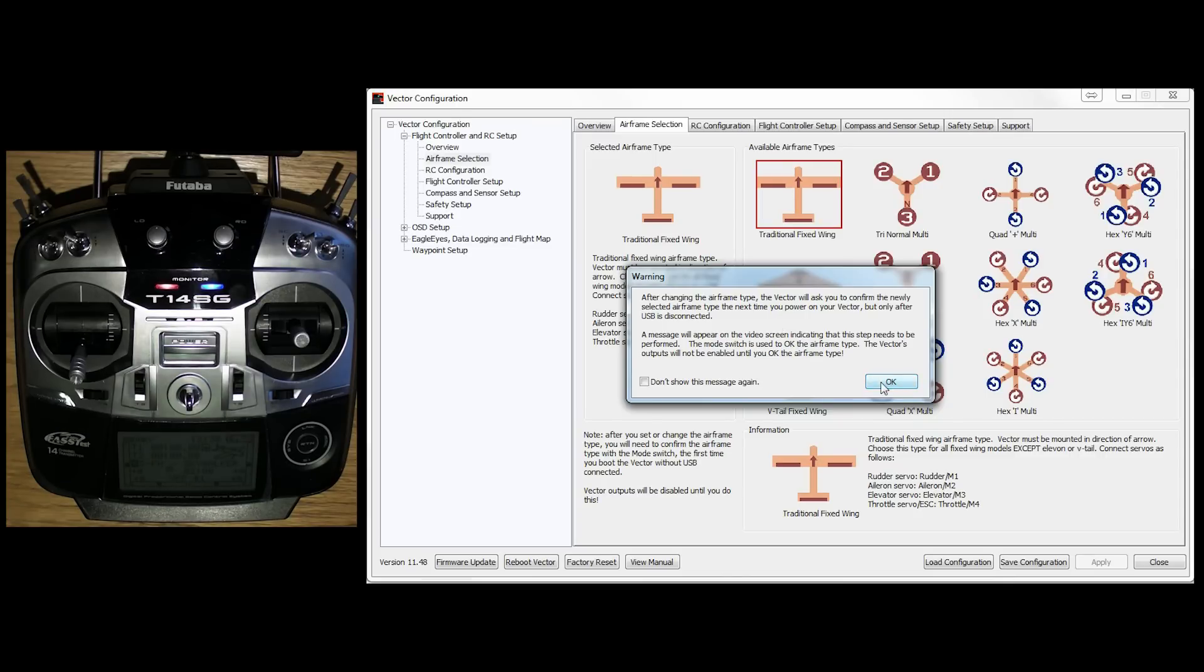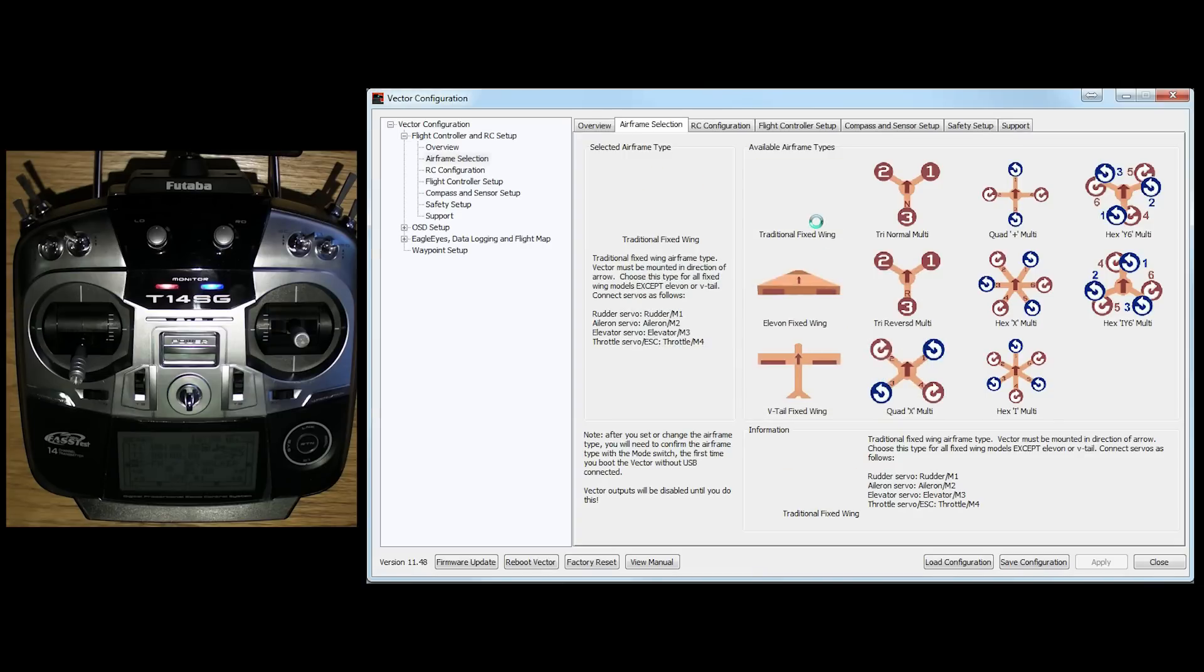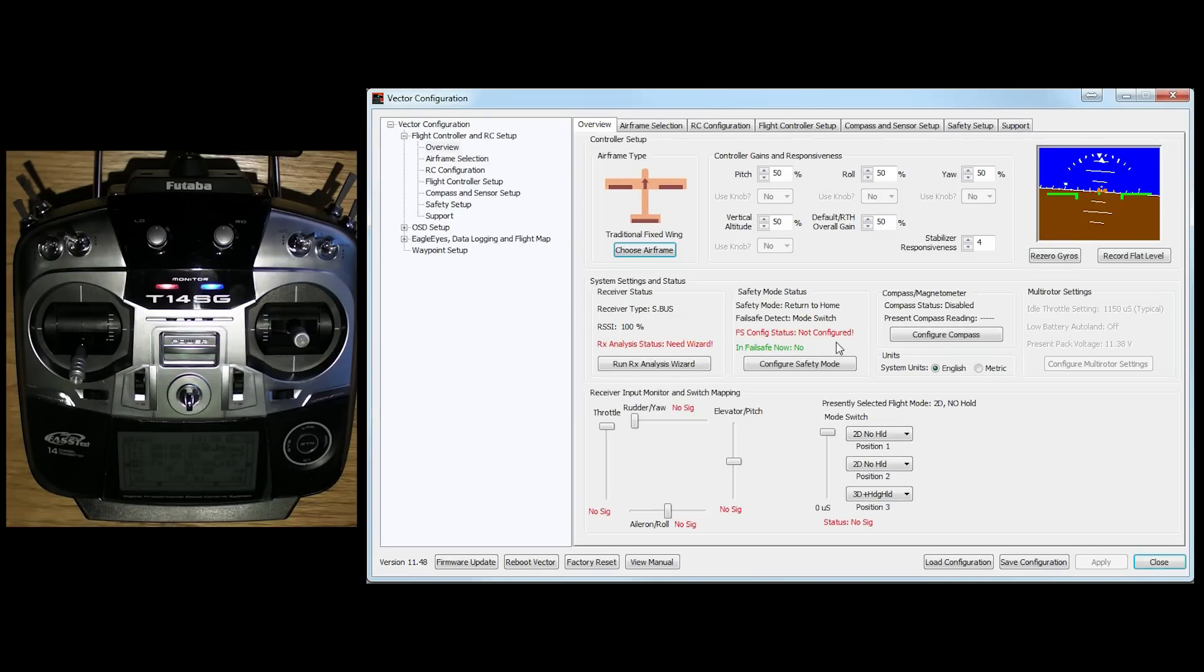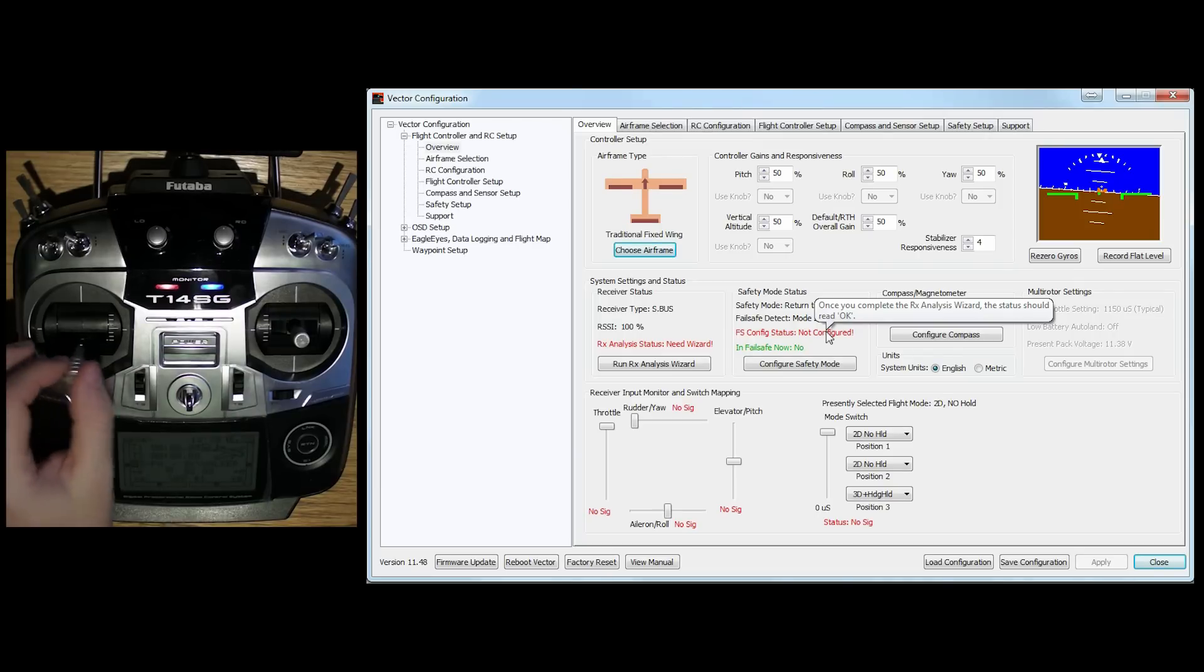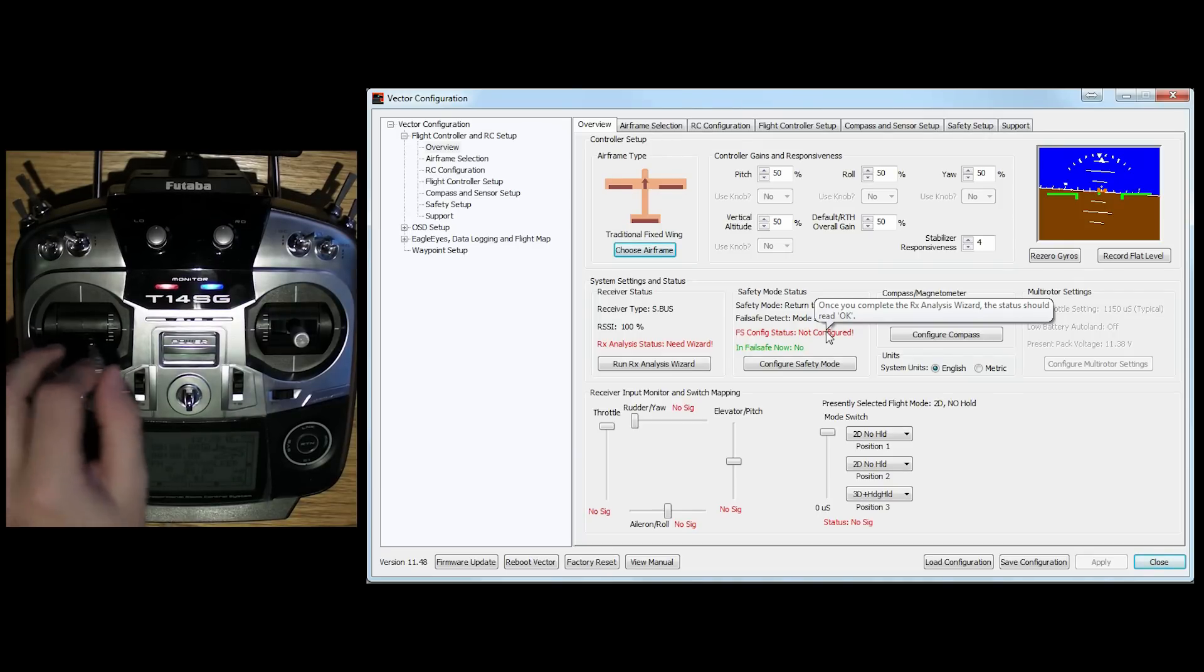And I'll show you how that's all done in a later video. So we click on OK. So we've done that. Let's go back to the overview. Now you'll see if I grab my transmitter and move stuff around that nothing's happening.